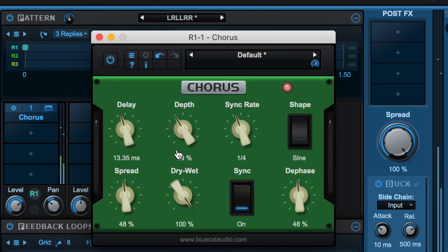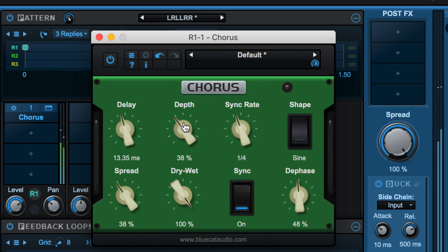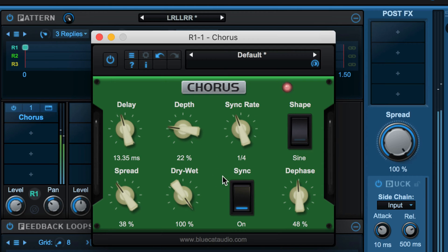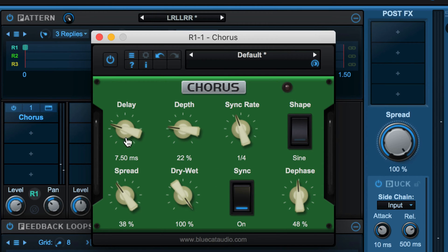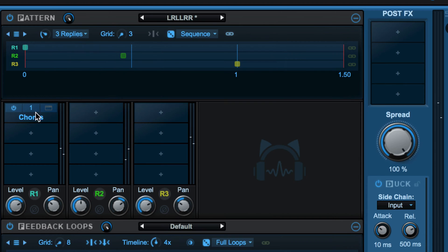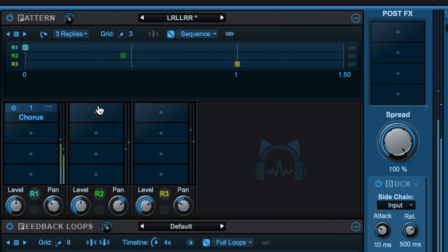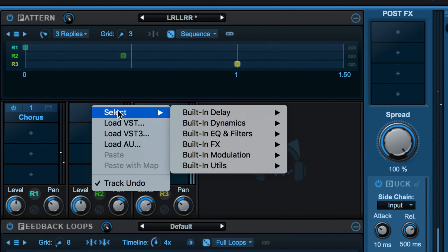Let's go for something more subtle. I can lower that level and flip the phase. Let's process the next one with a filter.